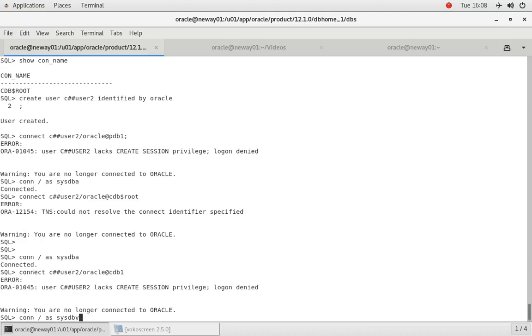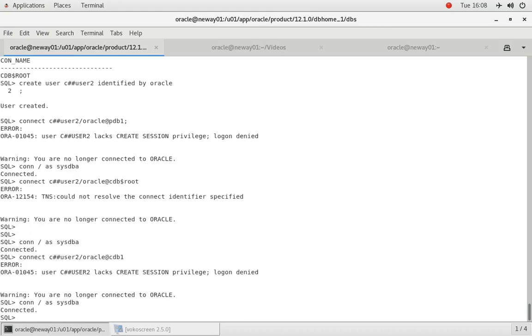I'll explain the issue in a minute. So let us grant, of course remember creating a user doesn't mean anything unless he has at least the create session privilege. So grant create session to C##USER2.